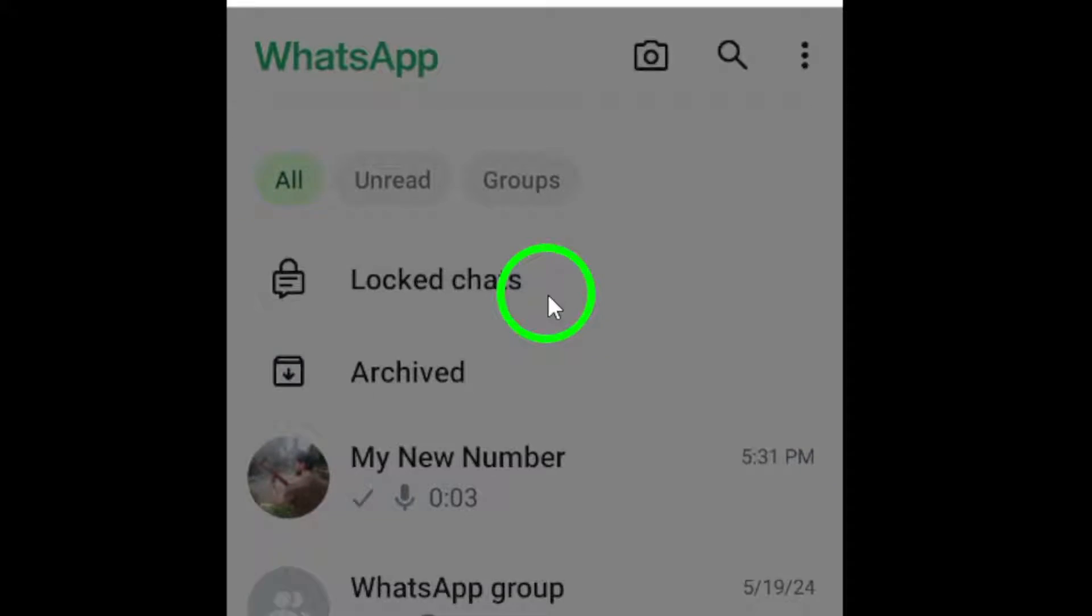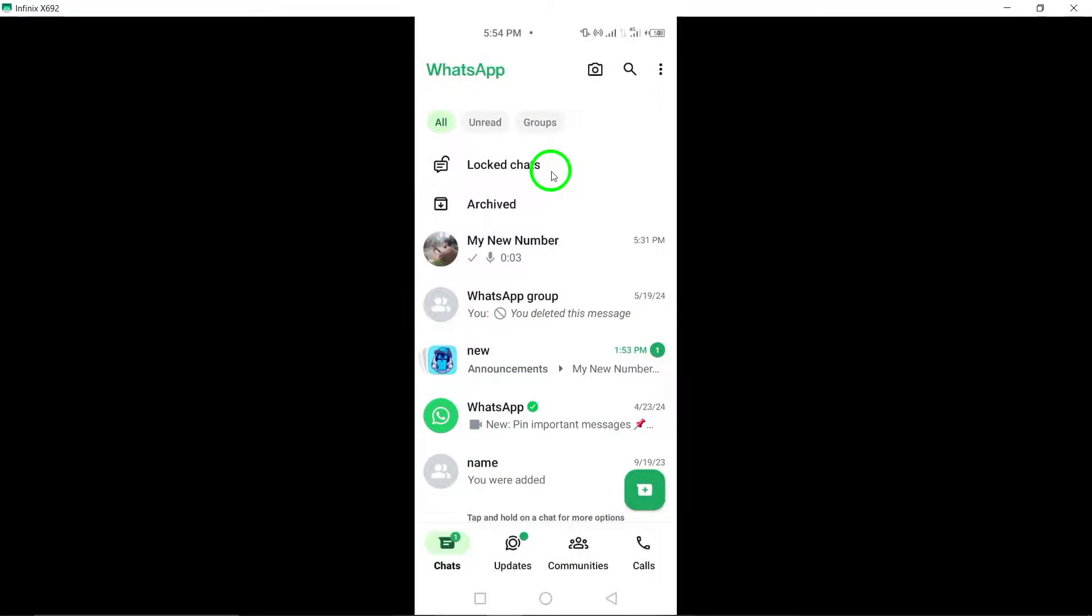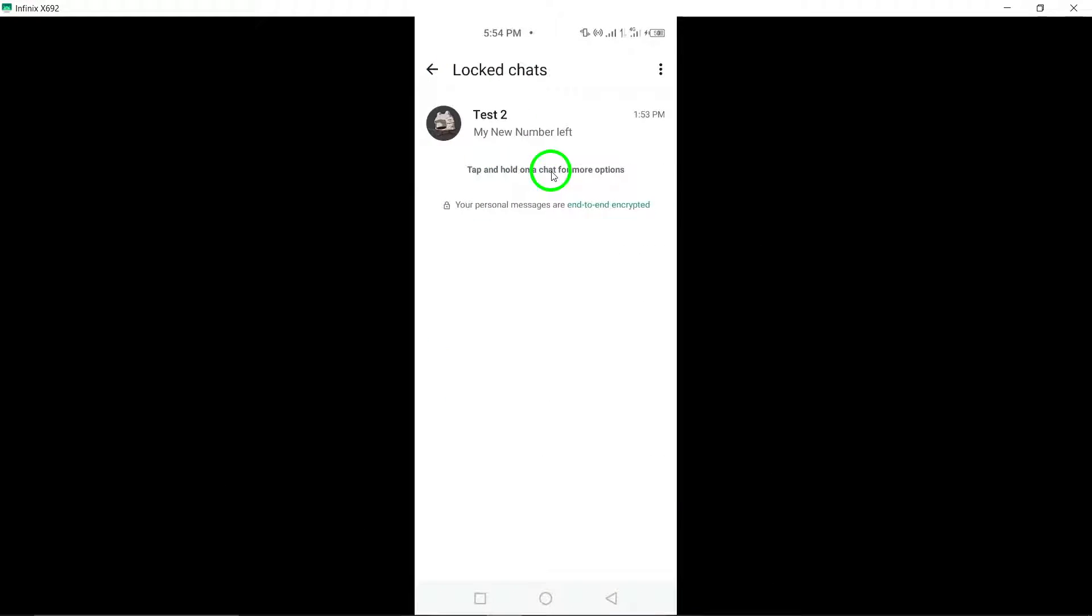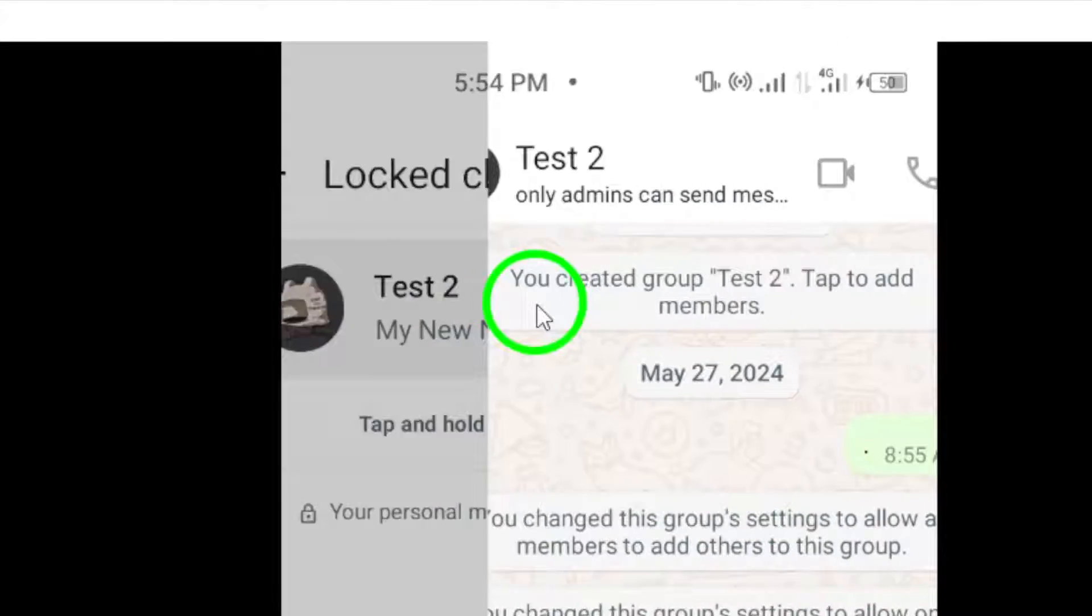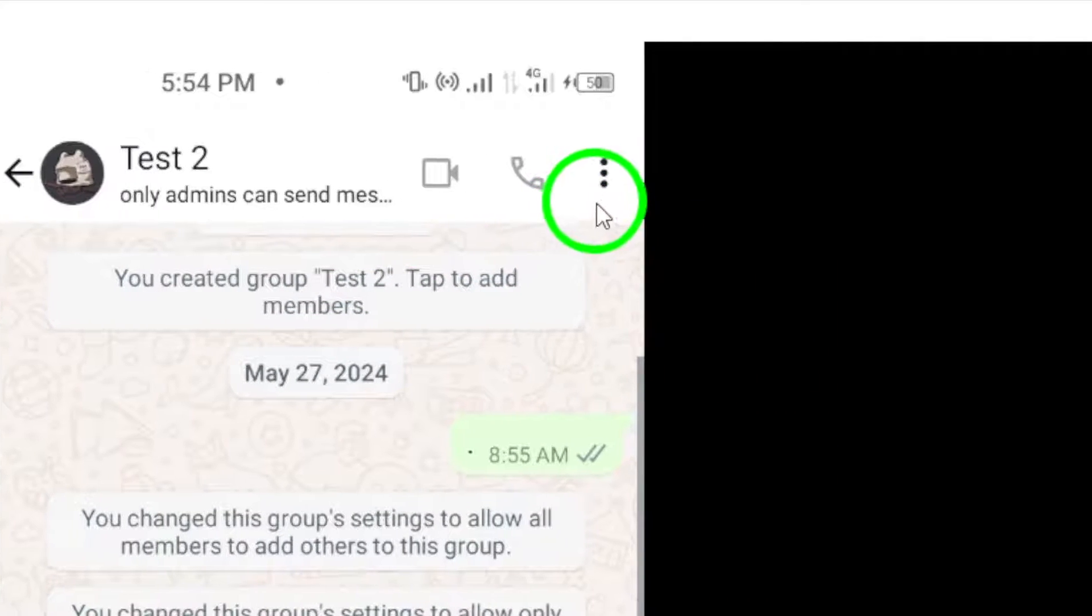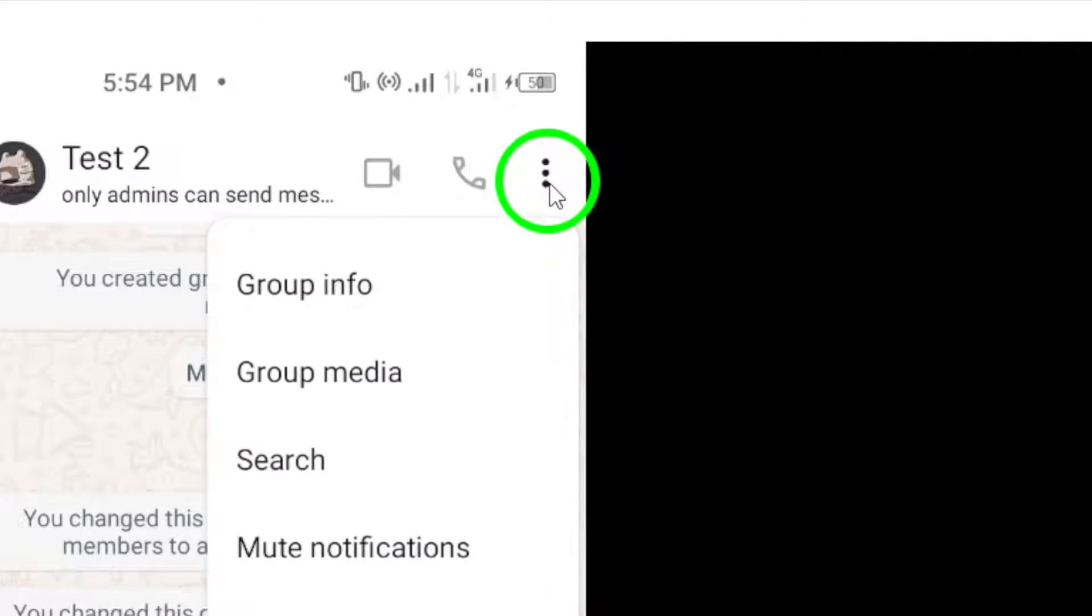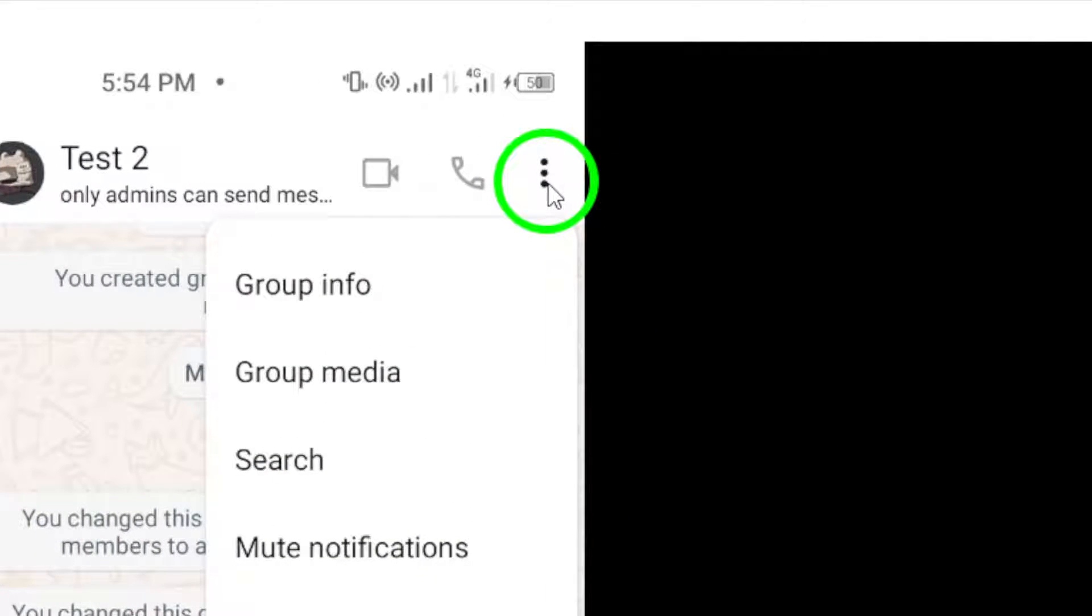Step 3. In the group chat window, look for the three dots icon located at the top right corner of the page. Tap on these three dots to reveal a drop-down menu of options.